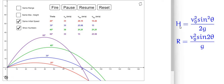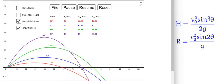You can see that the maximum height is covered when the launching angle is maximum. For 60 degrees, the height covered by the projectile is maximum, and the minimum height is for the 20-degree launching angle. This can be verified from the formula: height is directly proportional to the launching angle — more the launching angle, more will be the maximum height.